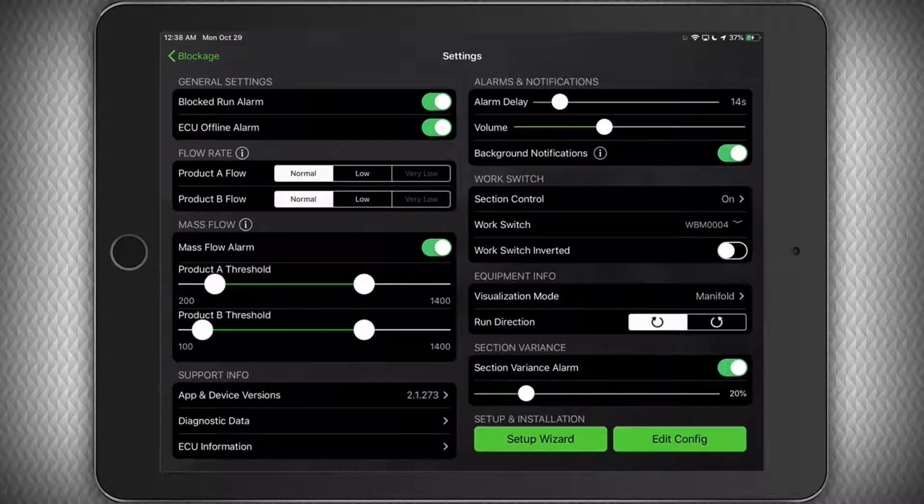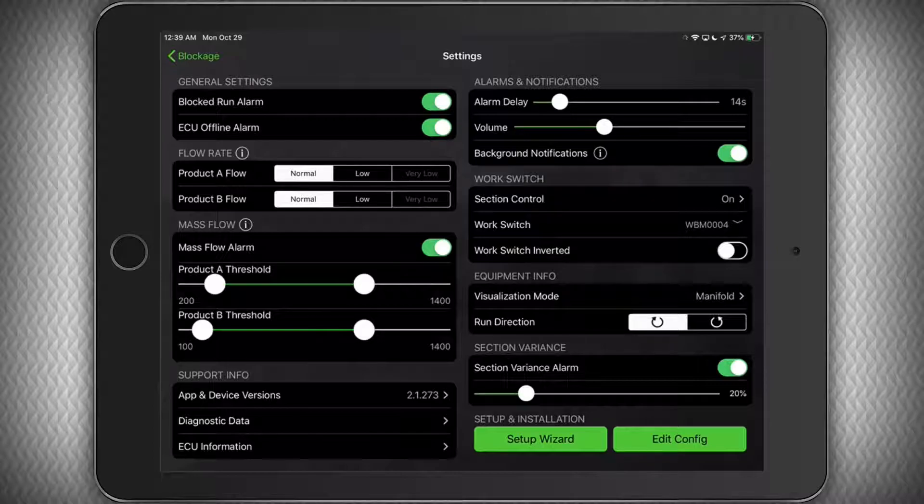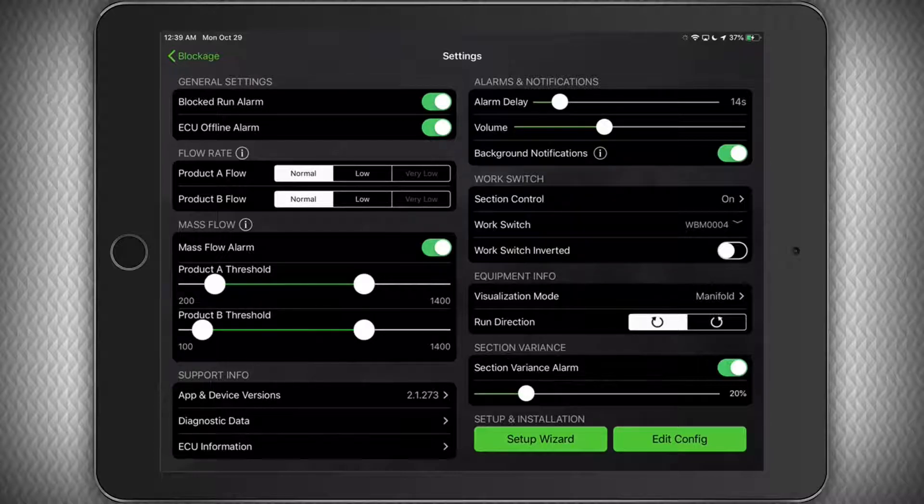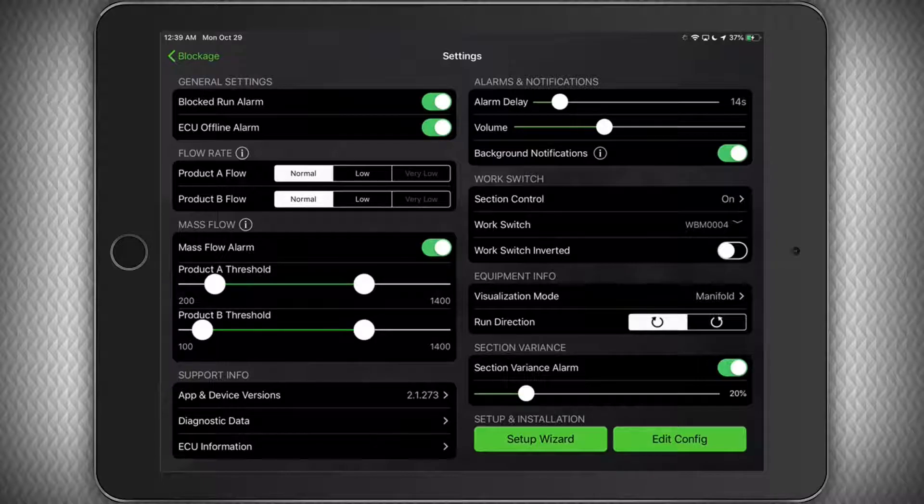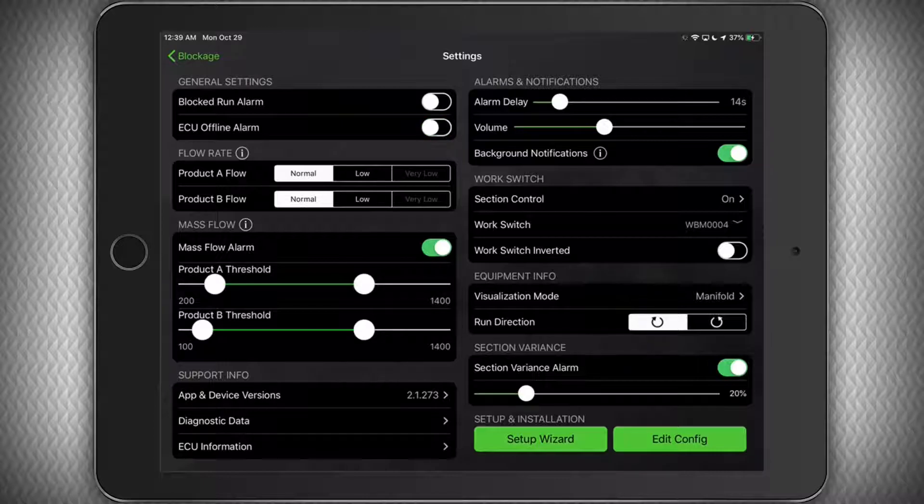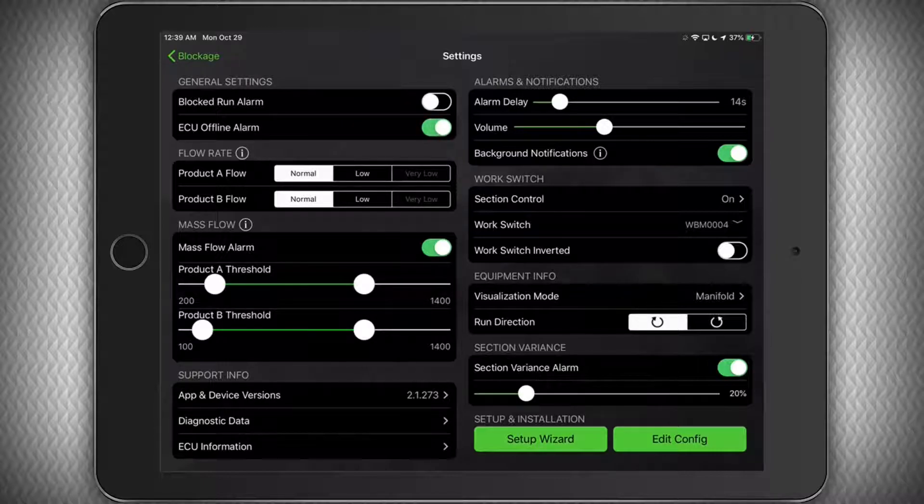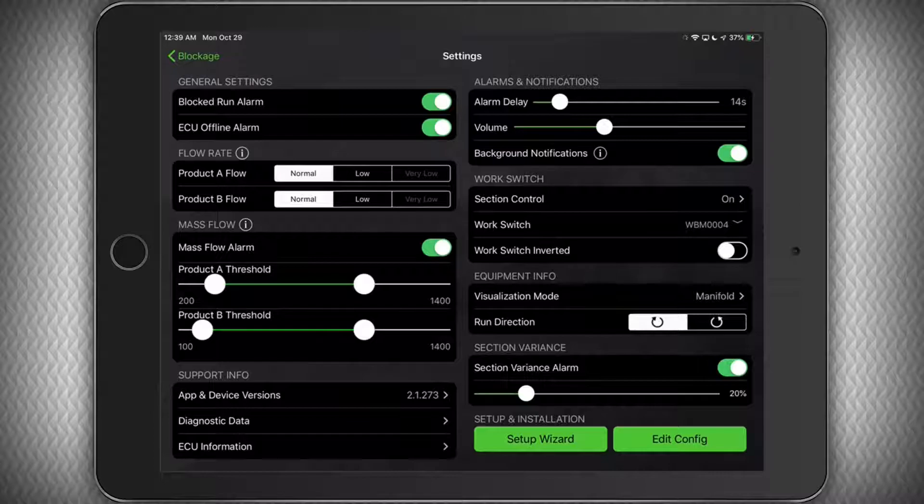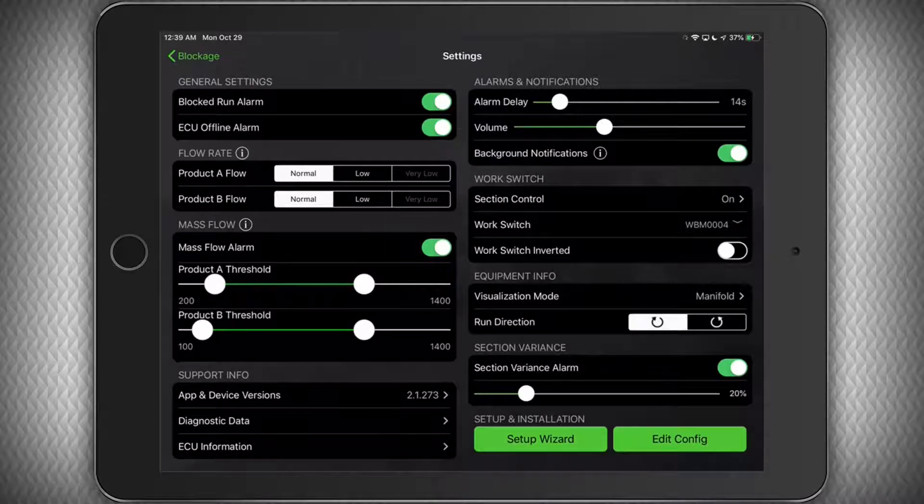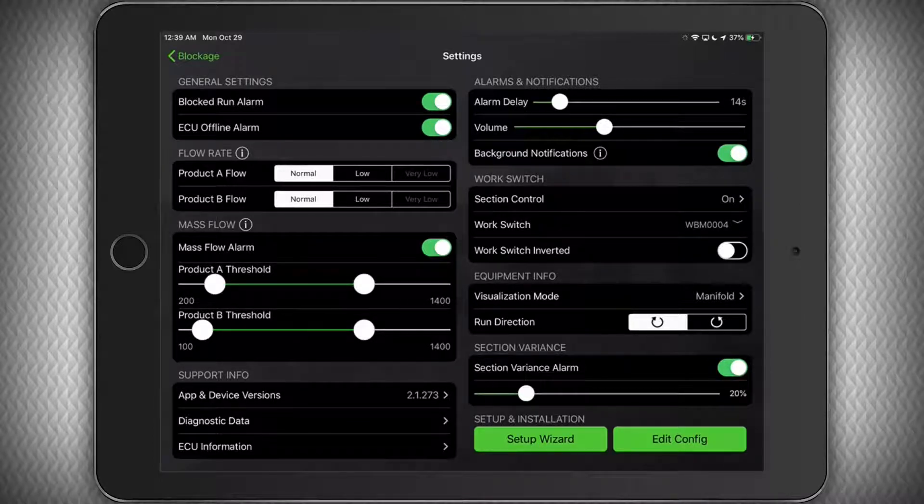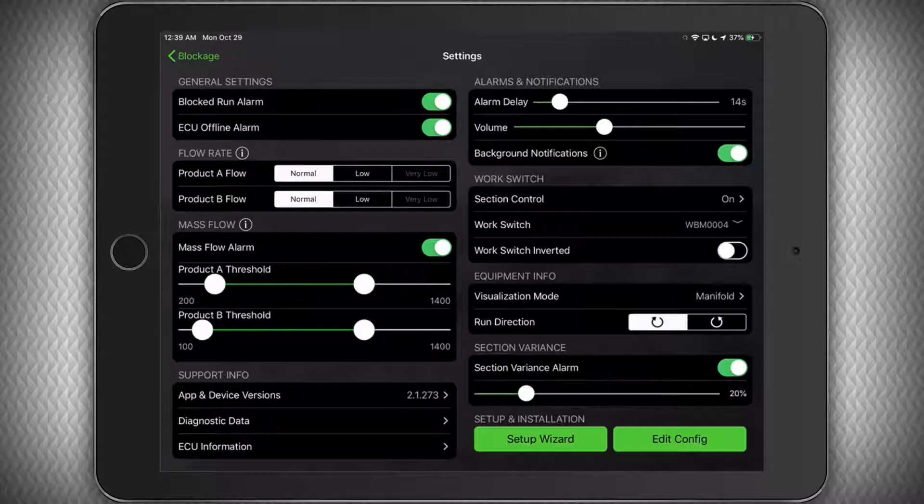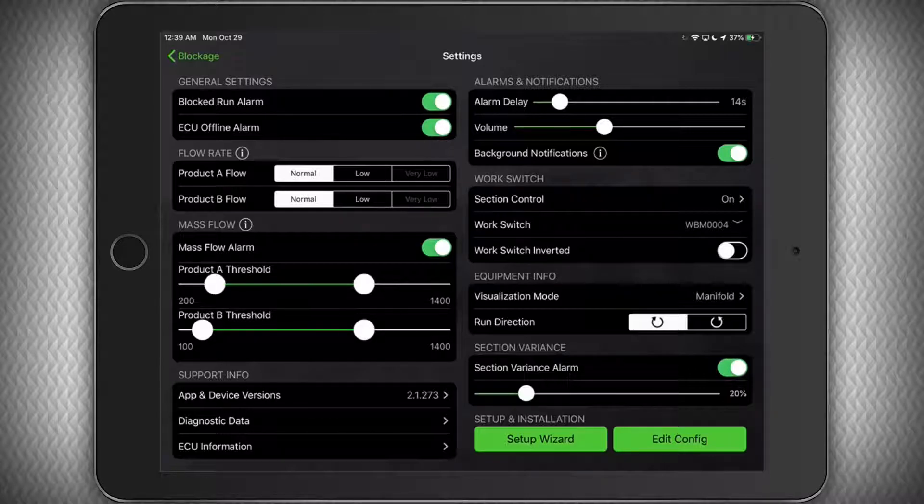We've taken care to put everything on one page so you don't have to flip through many pages just to make a few adjustments. I will walk you through what each setting is. Under General Settings, you can choose whether or not you receive an audible alarm for blocked runs, and if any ECU is offline for any reason. While the run screen will still visually indicate a blockage or an offline ECU, we still recommend you leave these on in case you are not looking at the screen at all times.